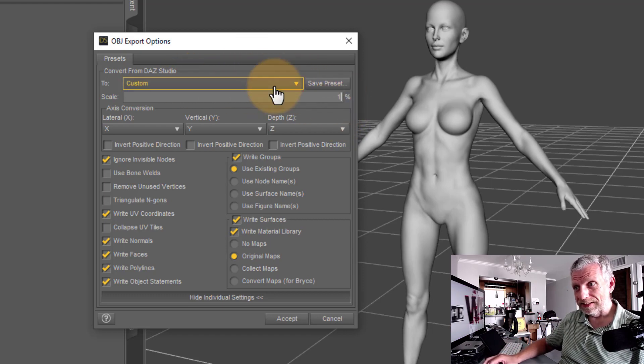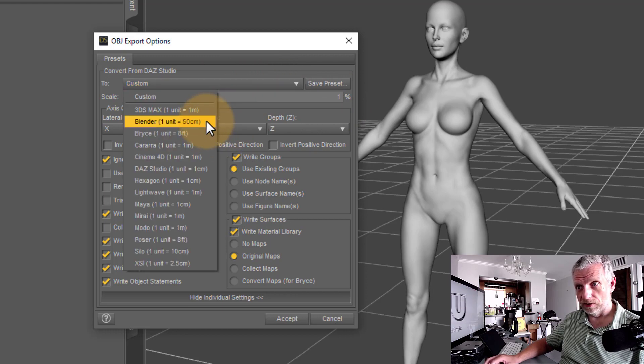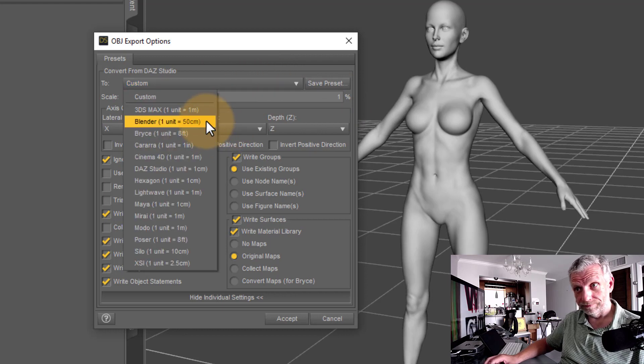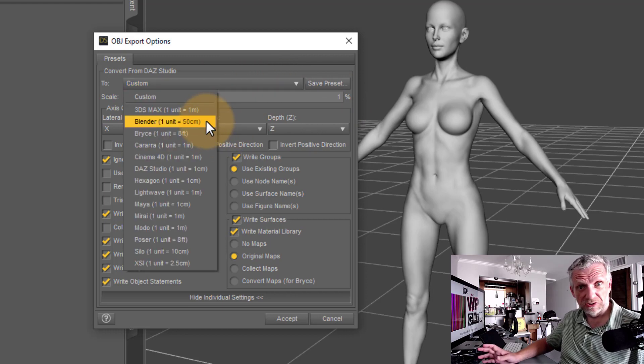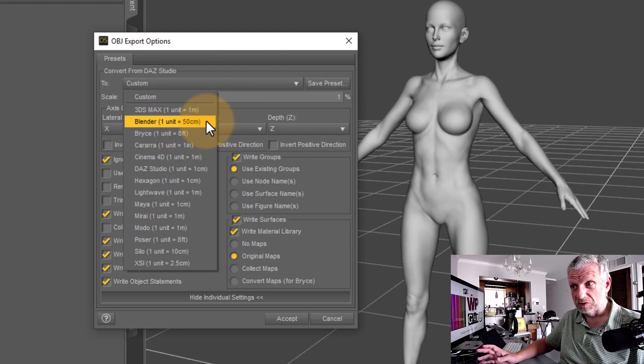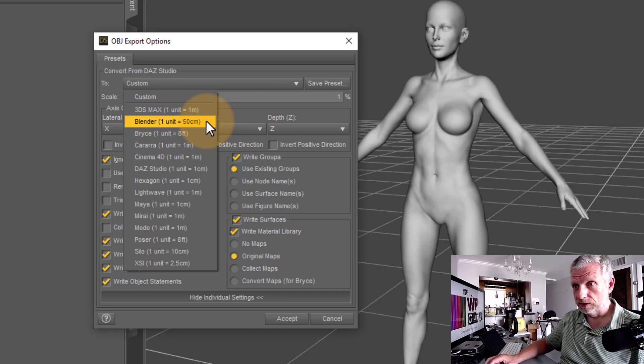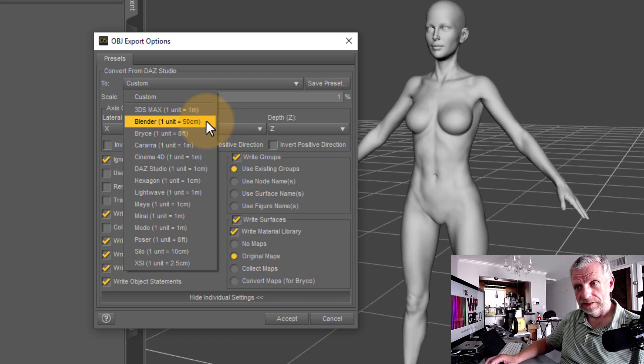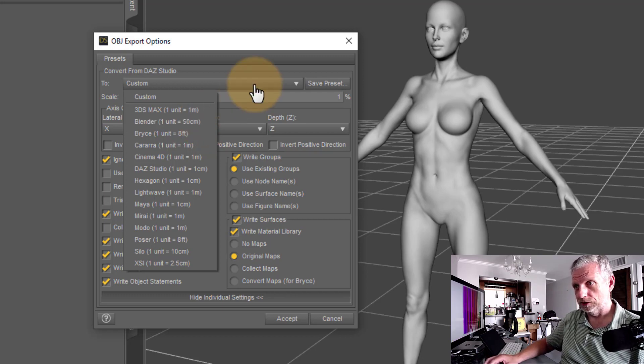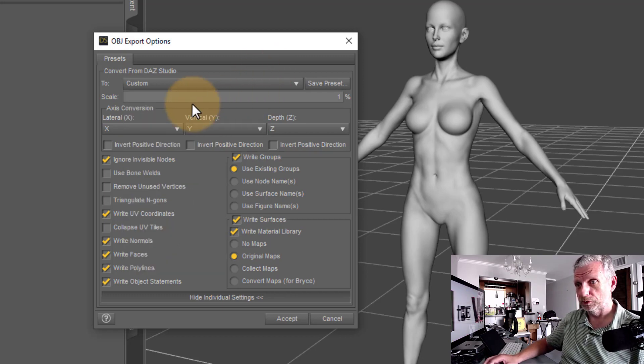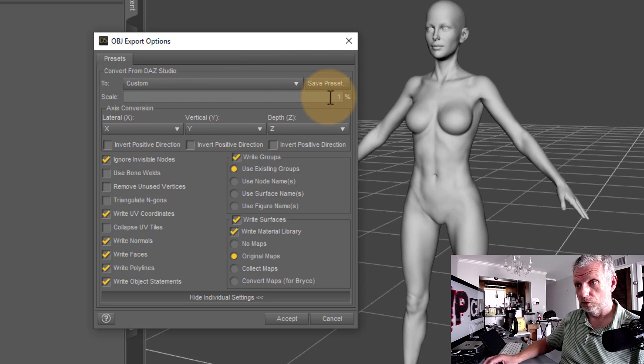There is a Blender Export preset, by the way, but that's broken, and DAZ looks like they just don't want to fix it. So don't use that. It is enticing to do that, but don't touch that. Use the DAZ preset, set the scale to one.